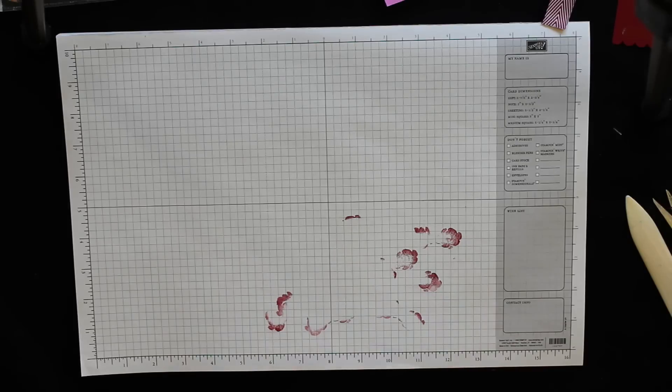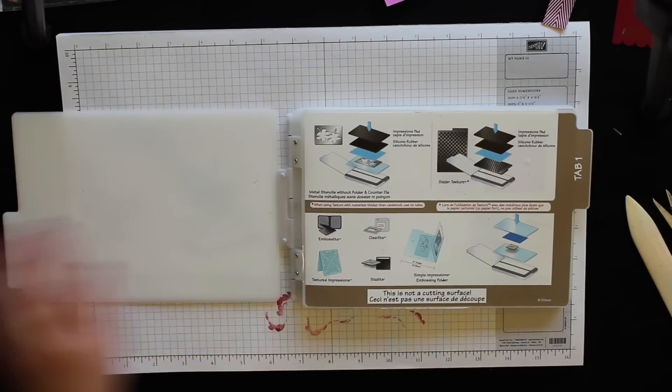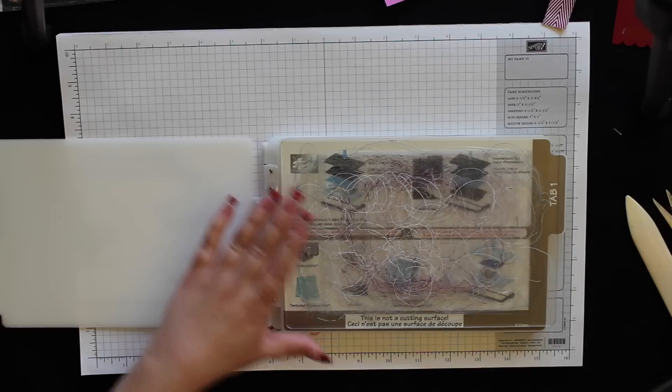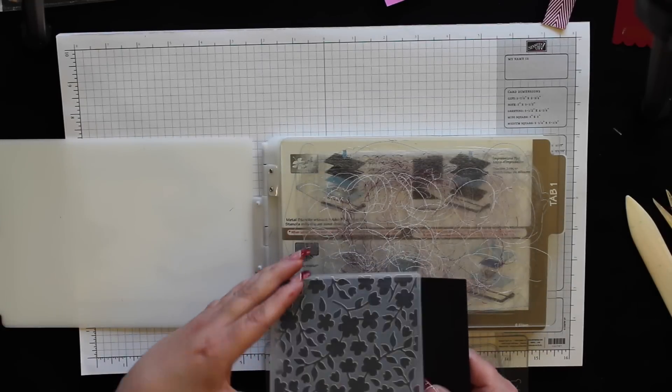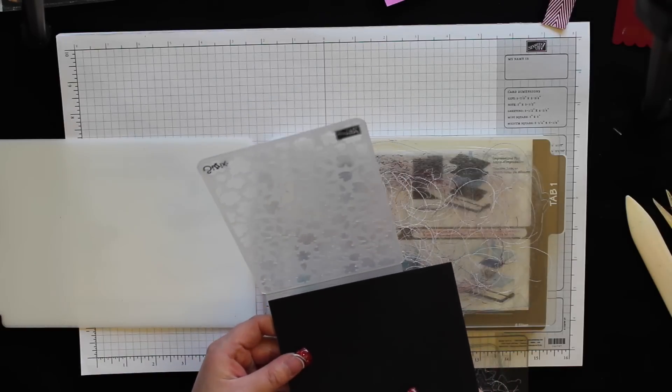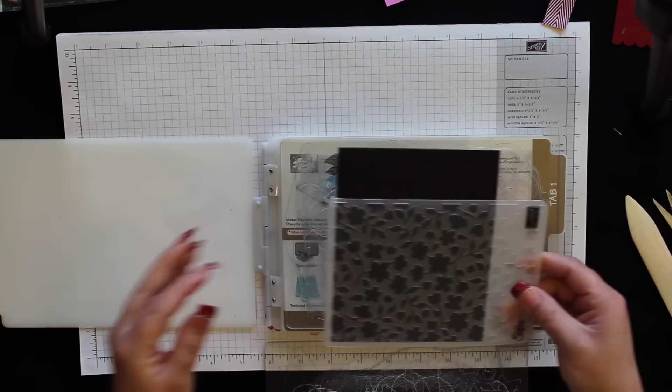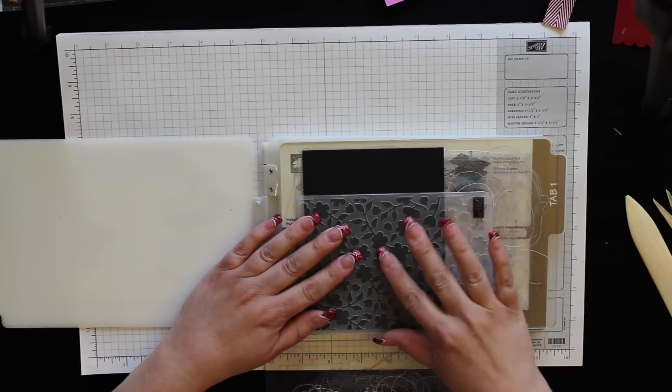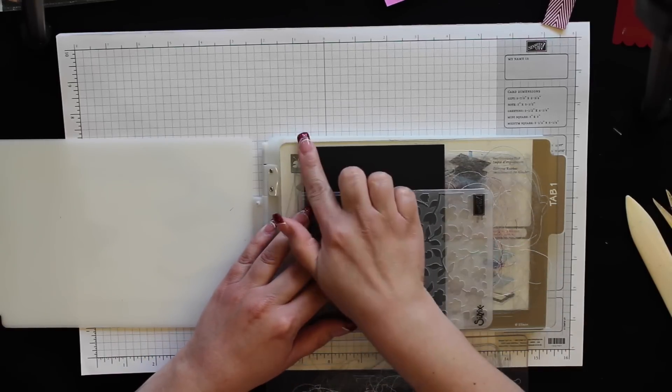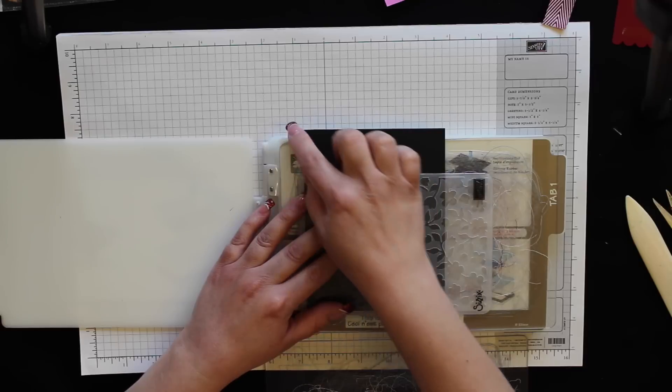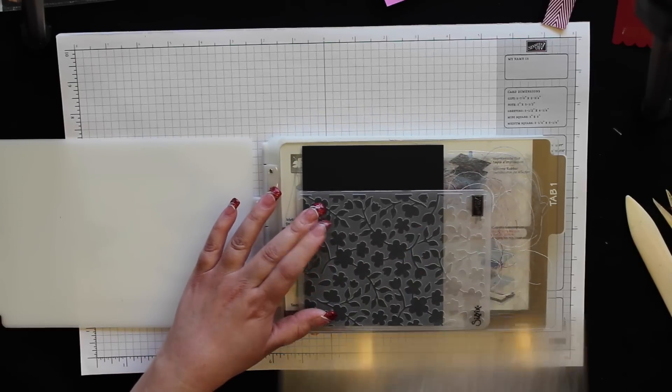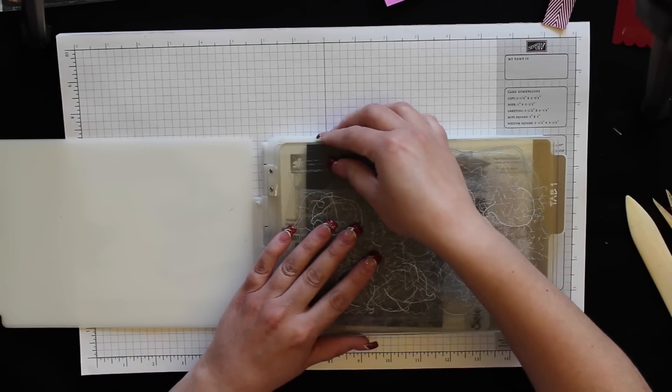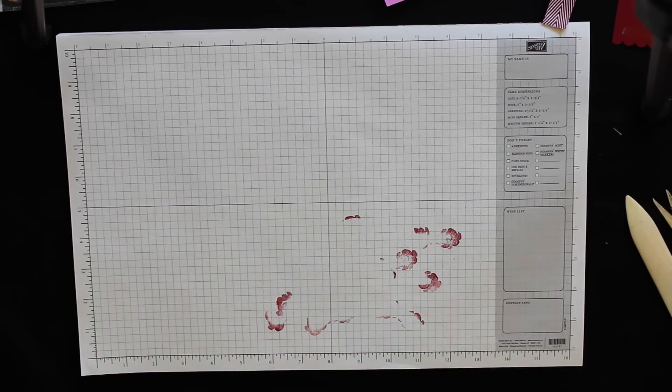To emboss this you're going to need your multi-purpose platform open to tab number one. Put down the cutting plate, and then I have my embossing folder with the cardstock as far over to the left as I can get it. Close that, and when I put it on here I want to put the embossing folder as far to the left as I can go. Because this cardstock is sticking out the side, you don't want it to hang over or that will get crushed as you roll it through your Big Shot. Cover it with the plate.